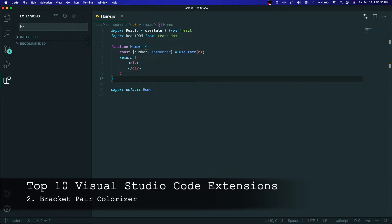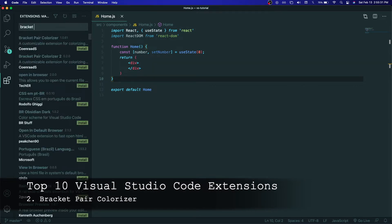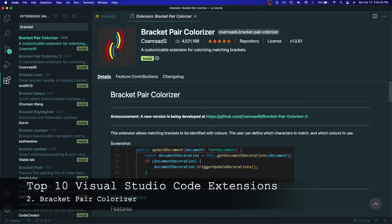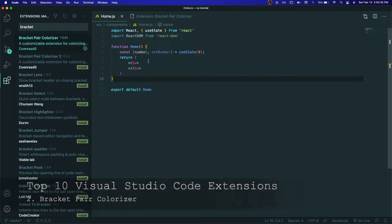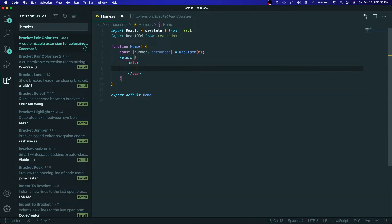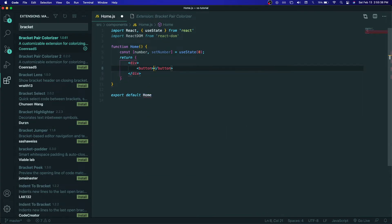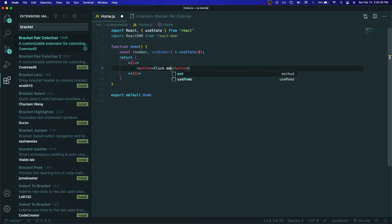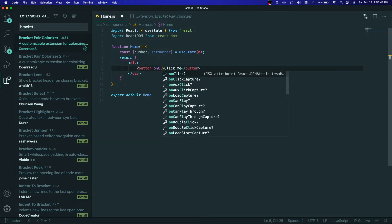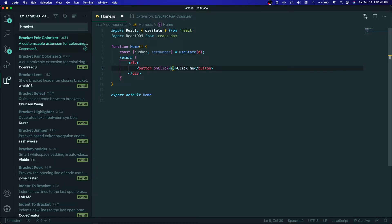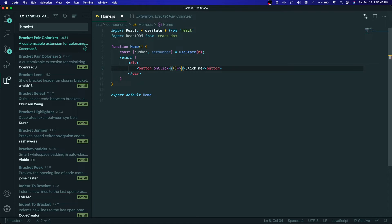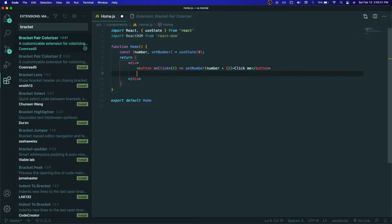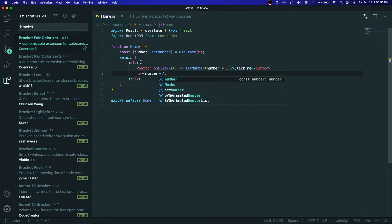Next extension on the list is Bracket Pair Colorizer. This extension, at least for me, is very essential. If you have many pairs of parentheses, square brackets, or curly braces, it will be harder to know which curly brace, which parentheses, which bracket belongs to which pair. With Bracket Pair Colorizer, for each pair, it will have a different color so you can see much better. This is a must-have and I highly recommend that you install it because this will make your code so much easier to read.